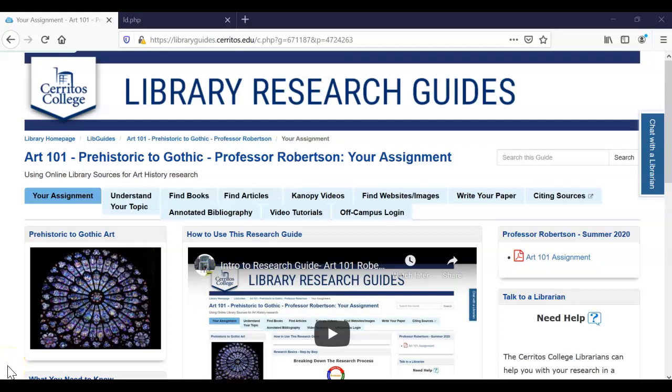Hello class! In this video I'd like to go over in a little bit more detail how to find those scholarly sources that your professor is requesting in your research paper.